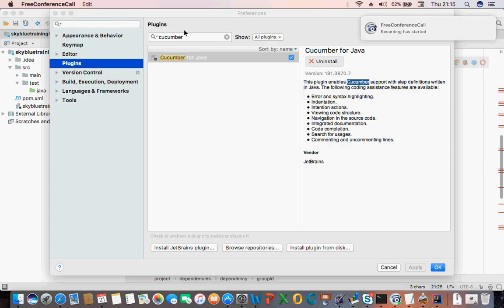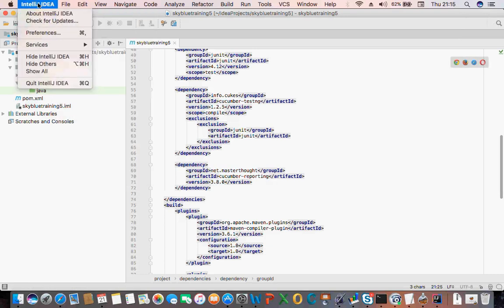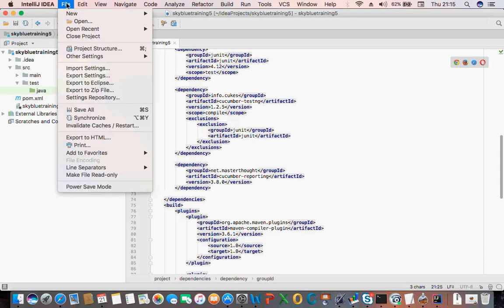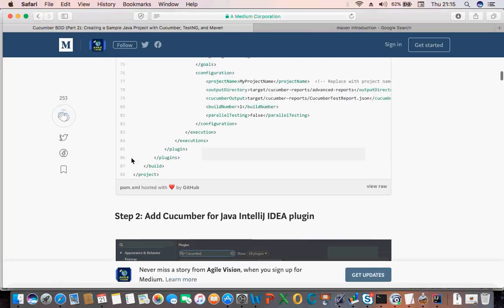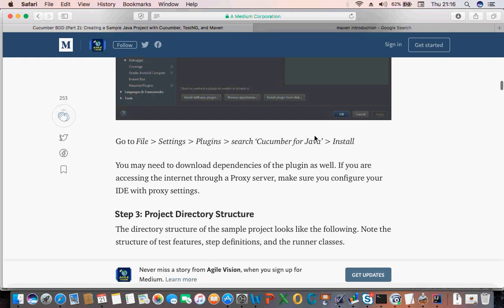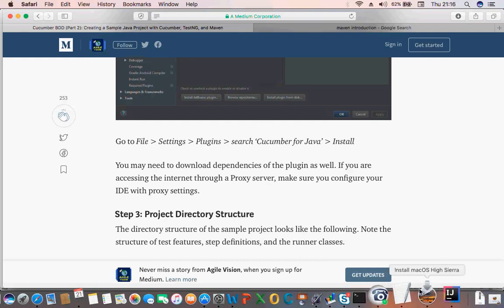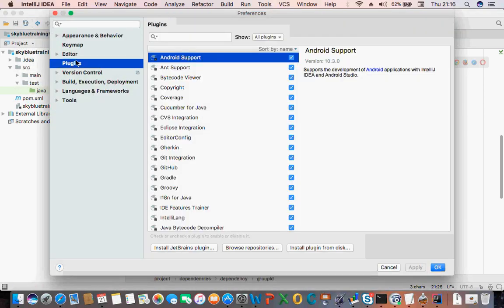One question is: if you are using Windows, you might not see this the same way. On Windows you click on File, then Settings, then Plugins — File > Settings > Plugin. If you are using an Apple computer, you click on the IntelliJ menu to get there. So once you click on File > Settings, you click on Plugin, then you search, then you install.